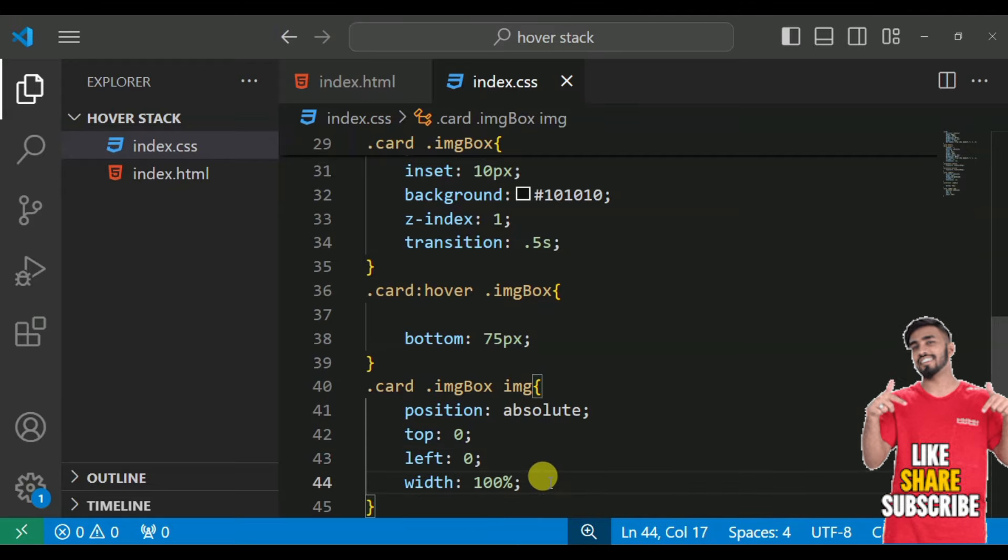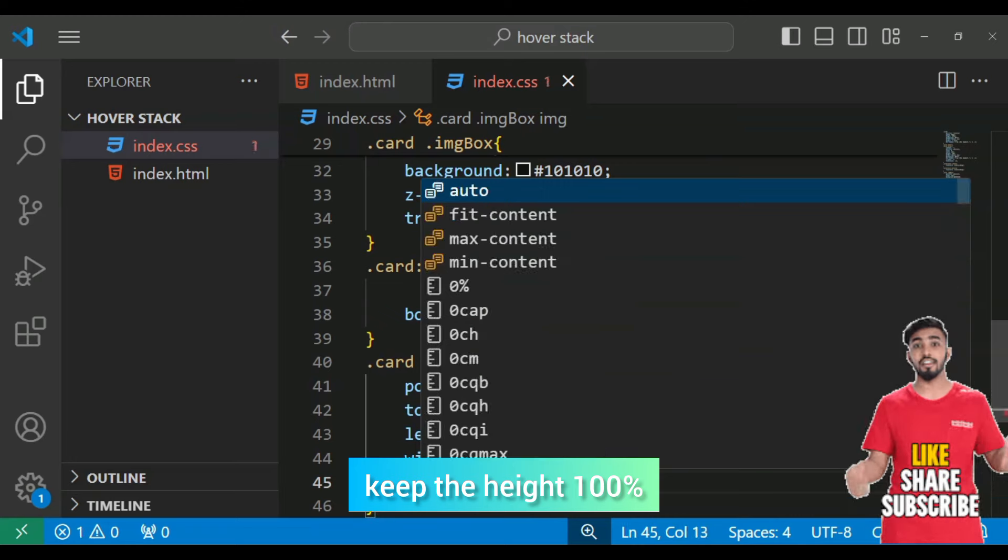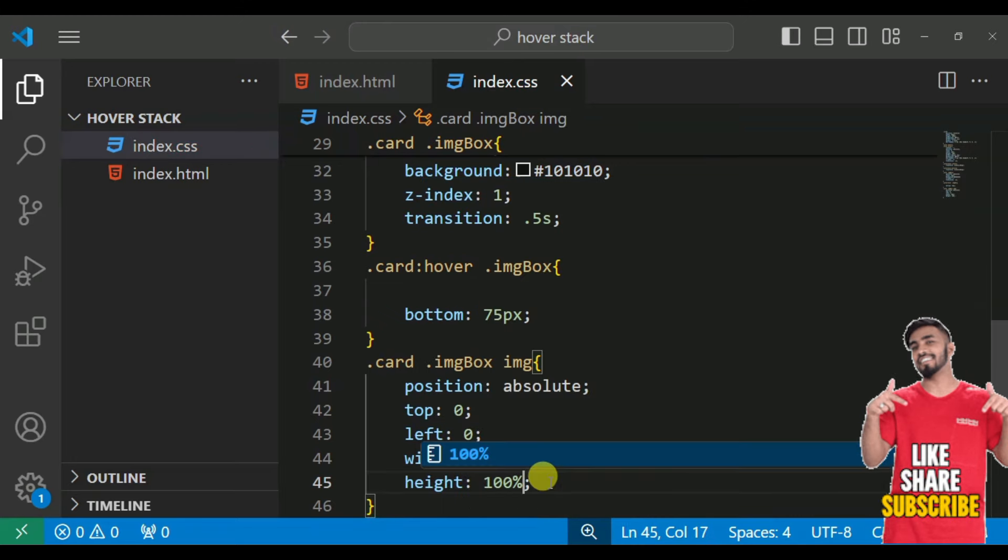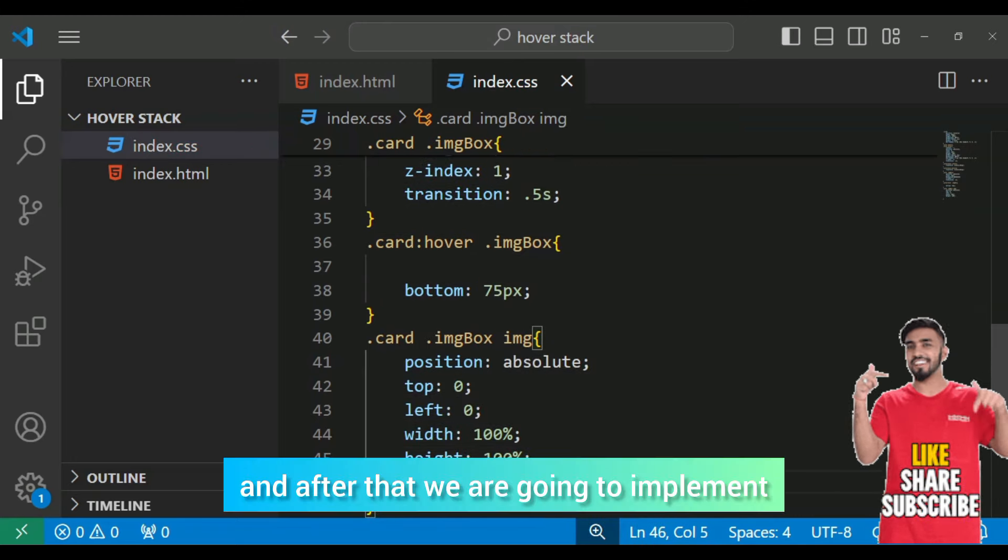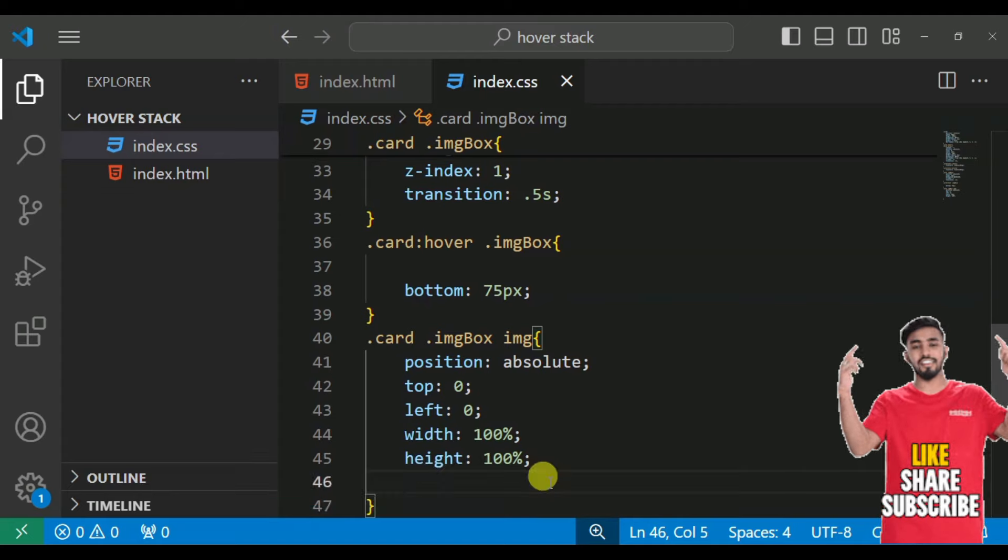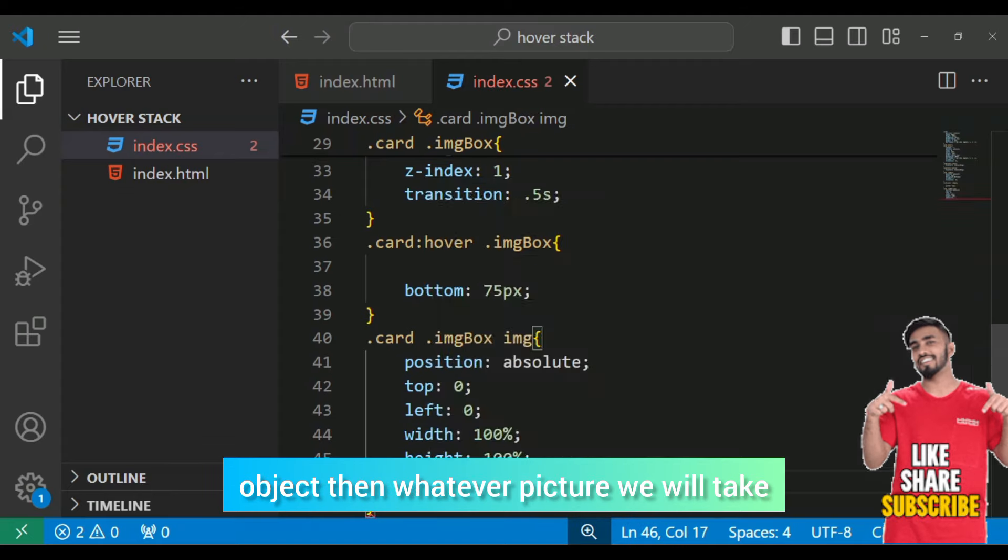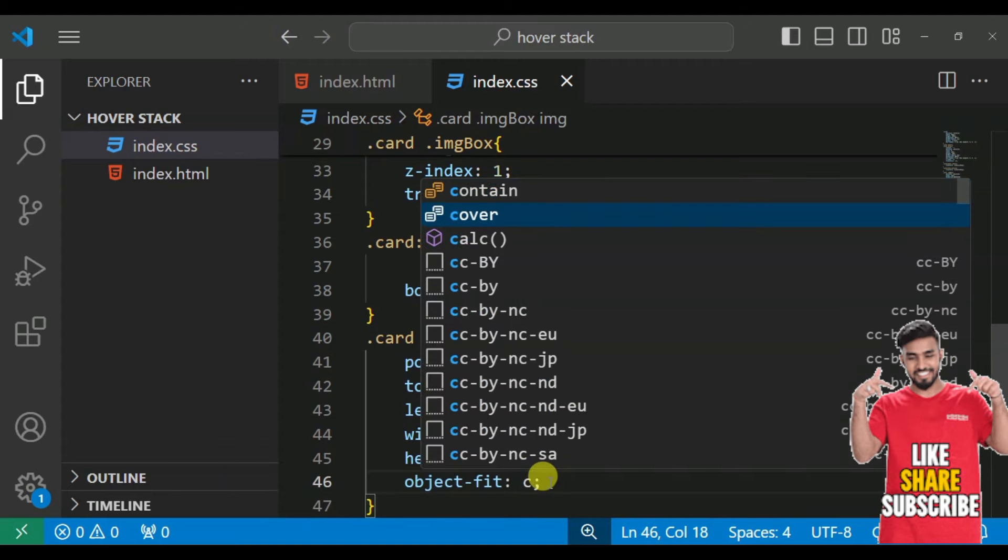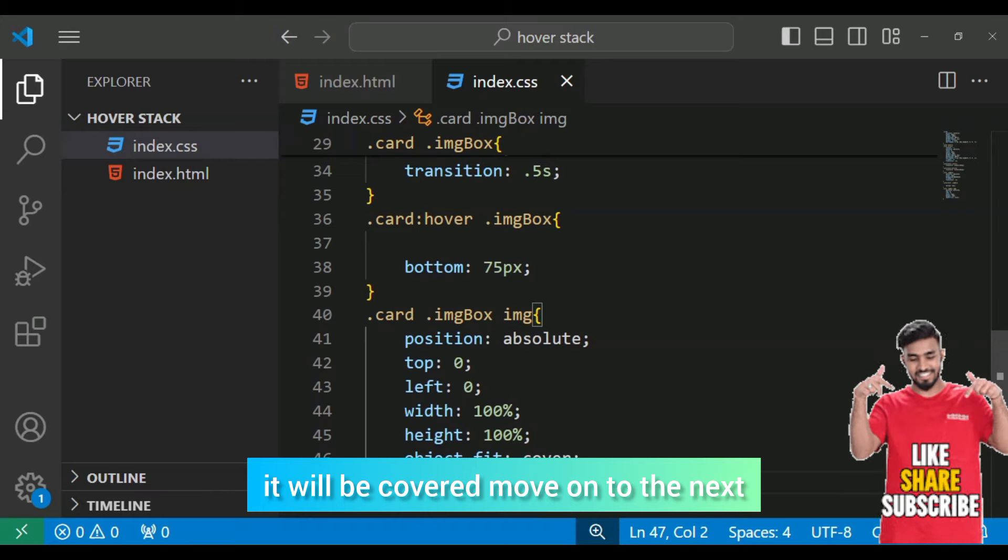Move on the next. 100% width. With this, we will keep the height 100%. After that, we are going to implement the object fit cover and then the picture will be covered.